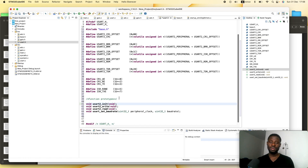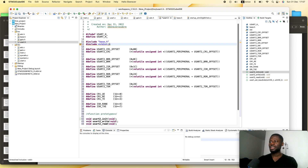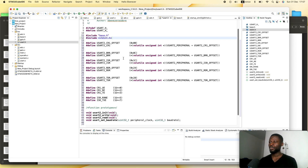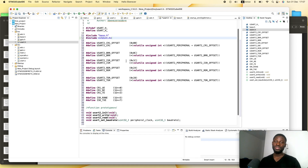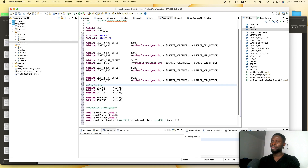Inside the USART header file we now have these registers and the function prototypes declared. Before we leave here, let us go ahead and include stdint.h because we are using some integer types. Once we are done here, we can move to the usart.c source file and write the definitions of all our functions using the enable bits.